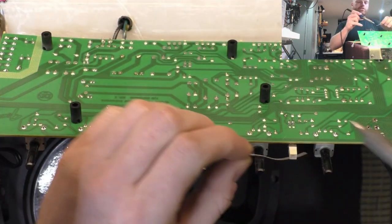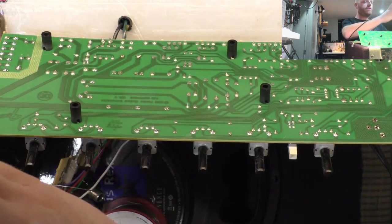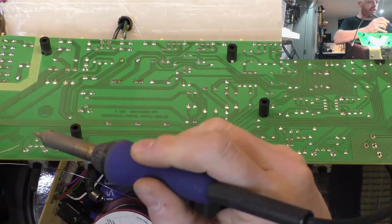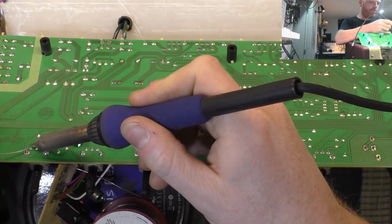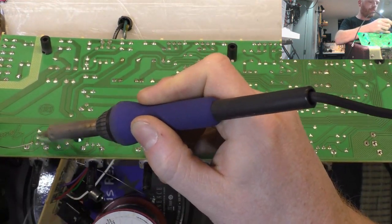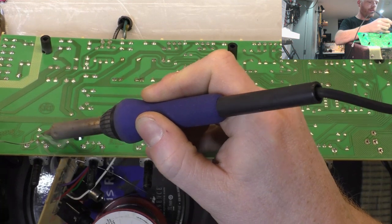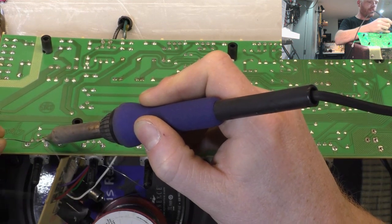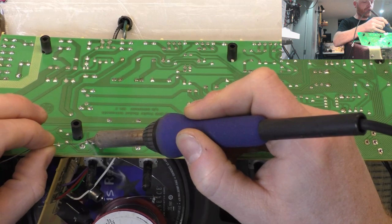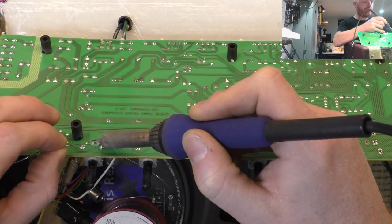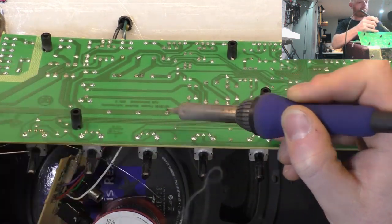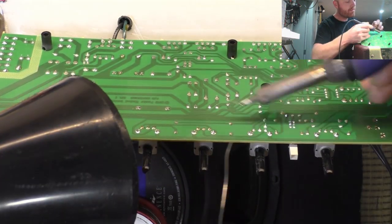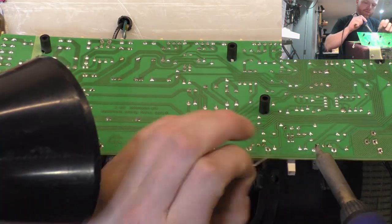So next I'll just go through and just reflow the pot pins. This is a leaded solder, so no real need to clean it all off before reflowing. That's all right.